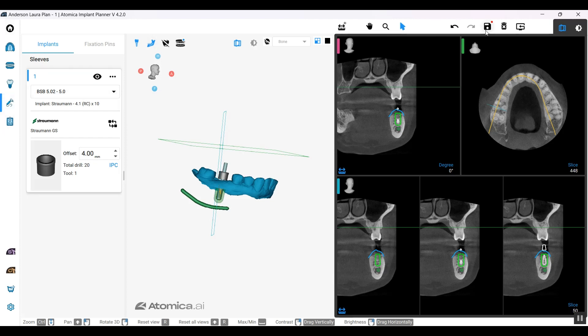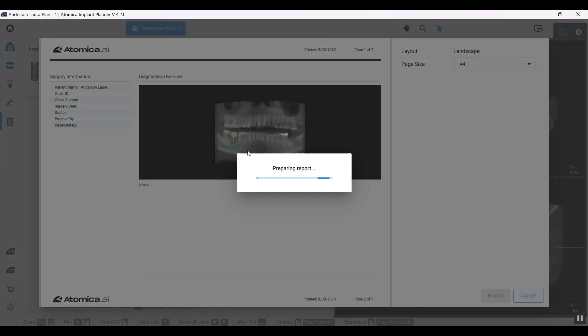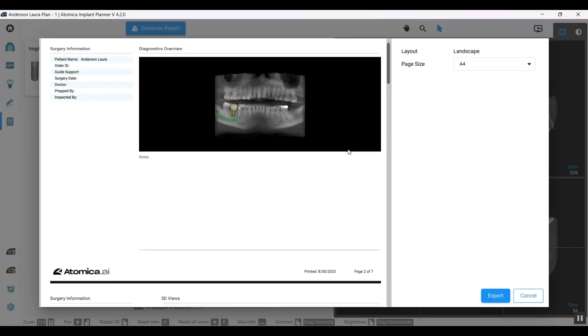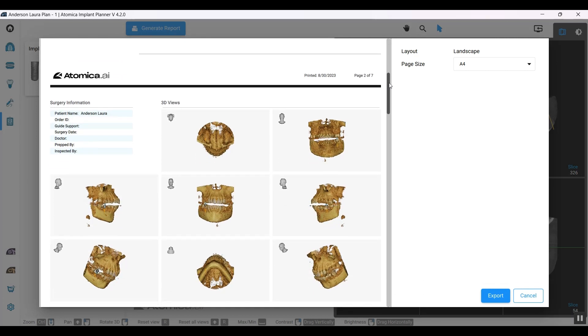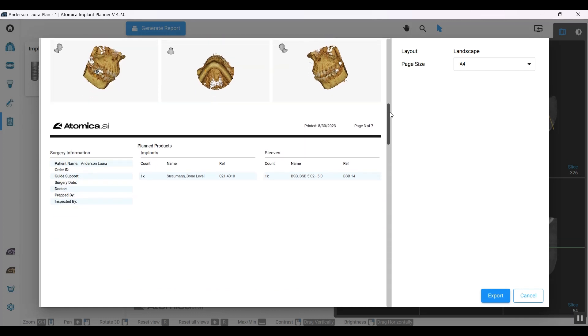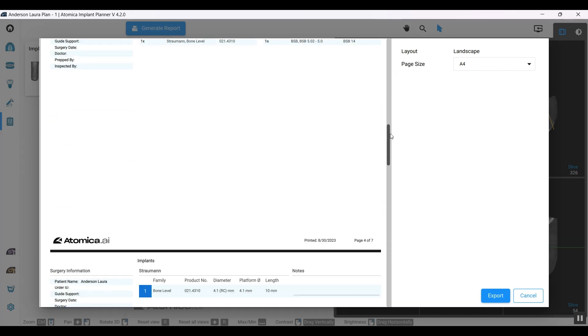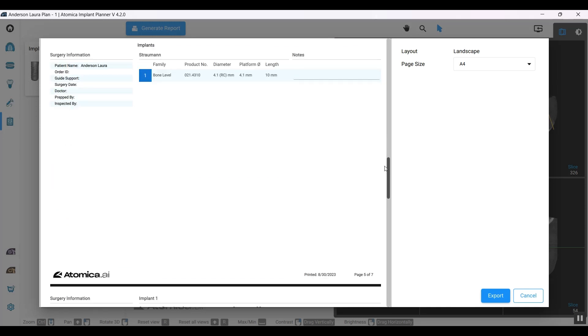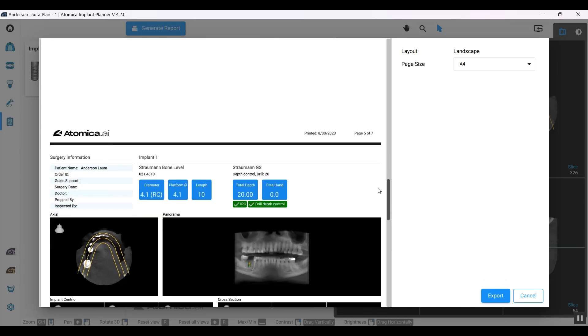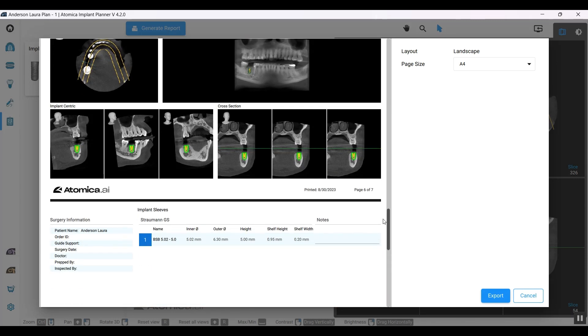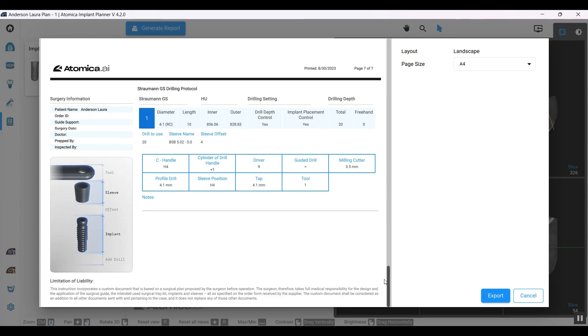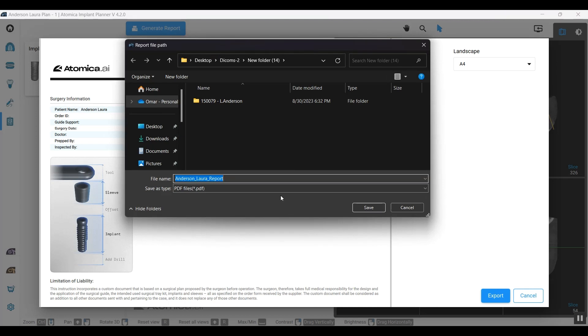Let's save that. Last but not least is our report. Let's generate the report. The report is pretty informative and gives a brief information about the scan from different cross sections and the implant products, which is Straumann, and the sleeve being used, along with the bone density, whether it supports IPC, the drill depth control, and the drilling protocol. This is the drilling protocol you might need to follow to be able to do the right treatment for your case. Once you're done, you can export that into PDF and send it out to your colleague or lab.